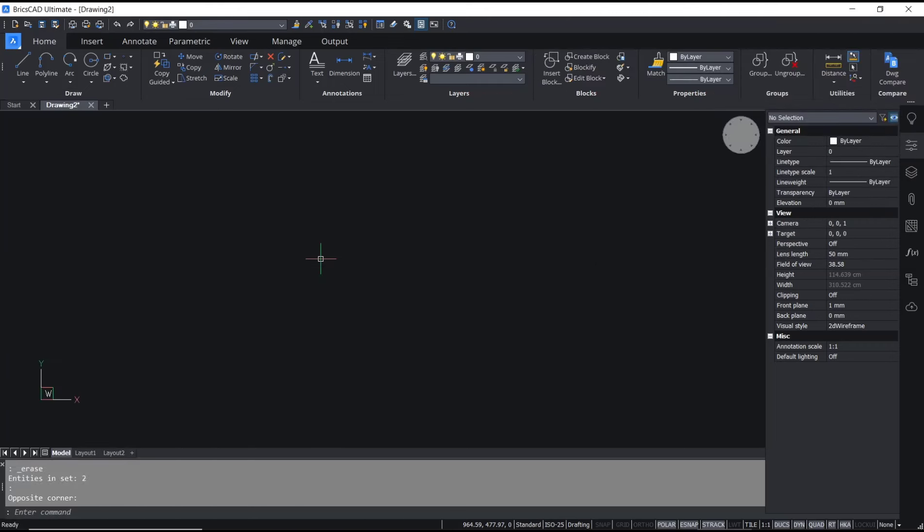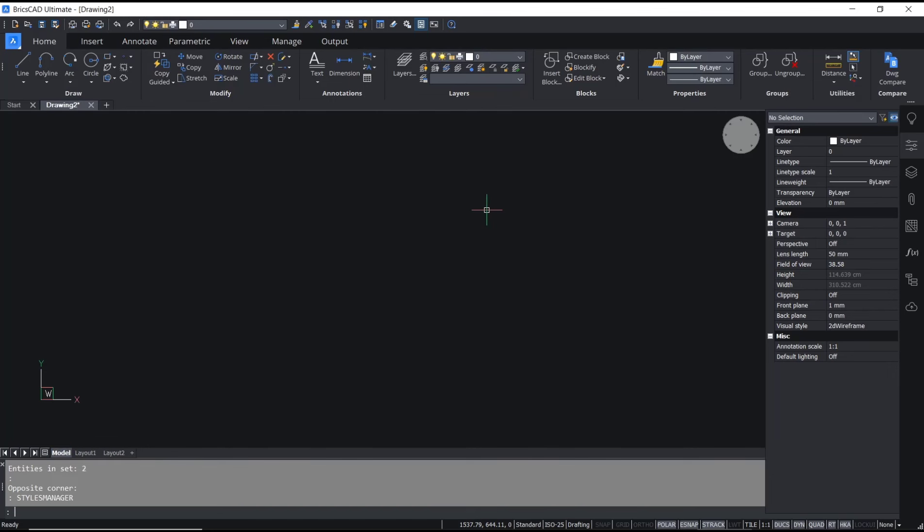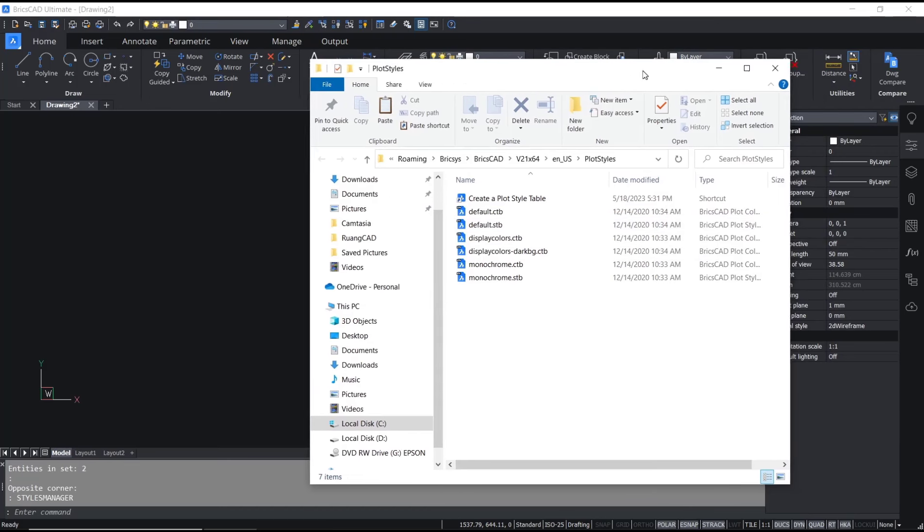Hello everyone, today we are going to learn basic BricsCAD tutorials: how to load a CTB file. To load a CTB file in BricsCAD, you can type styles manager and press enter to find the folder that includes the CTB files.